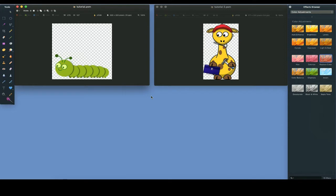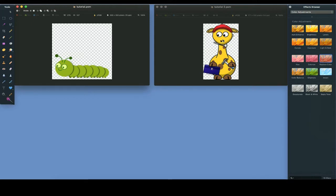For this demonstration, I have two clipart images opened in Pixelmator. The goal is to replace the green in the caterpillar with the yellow from the giraffe.